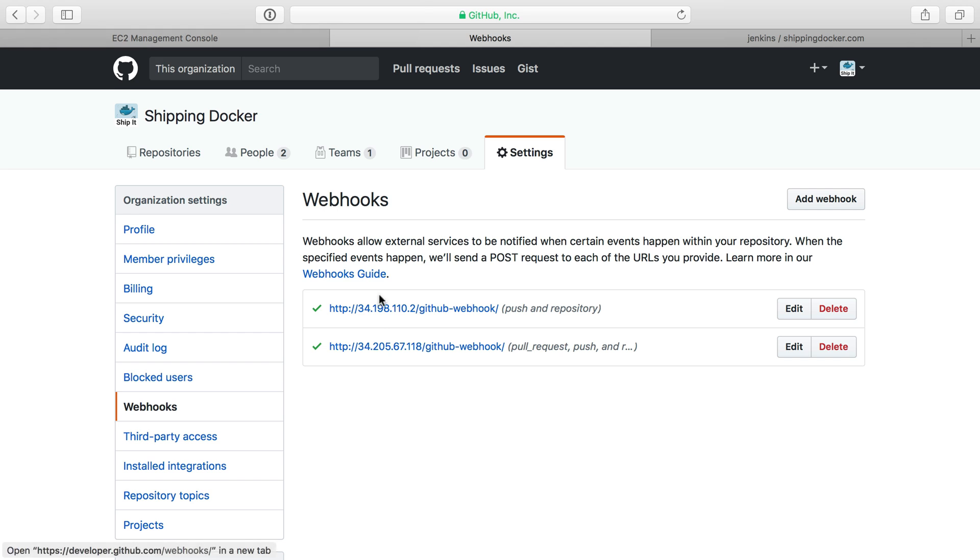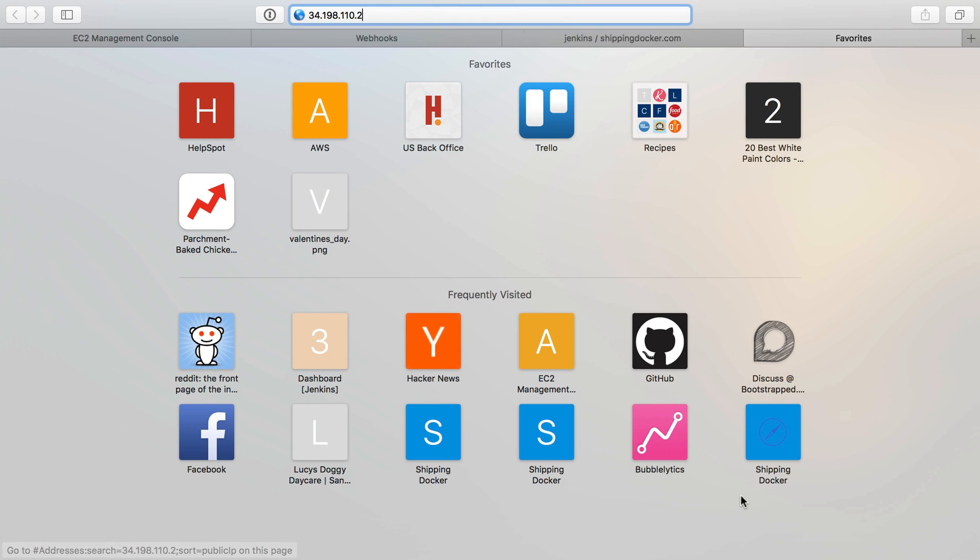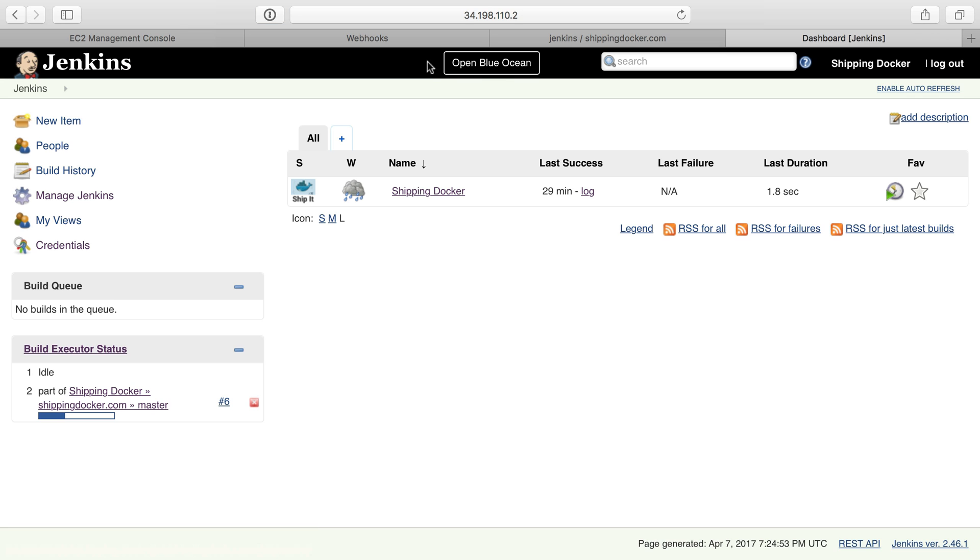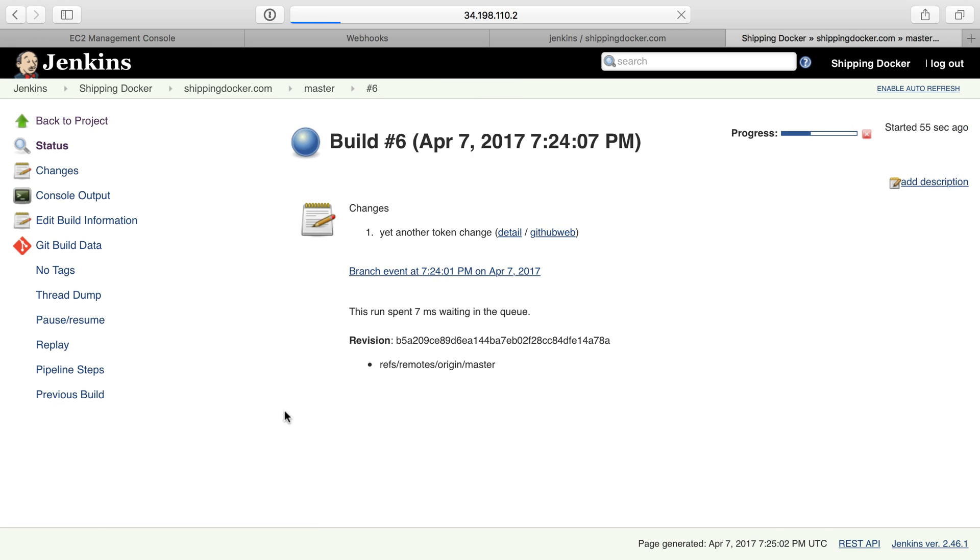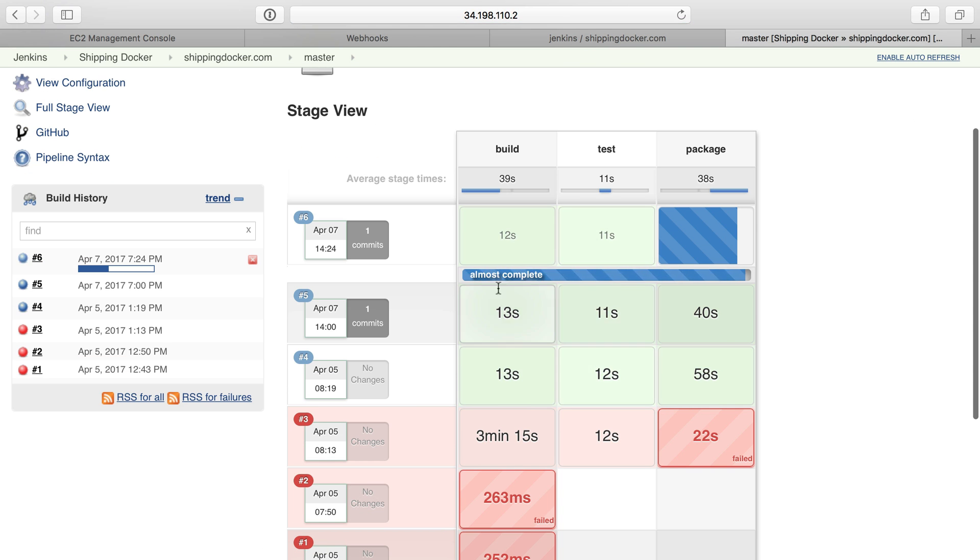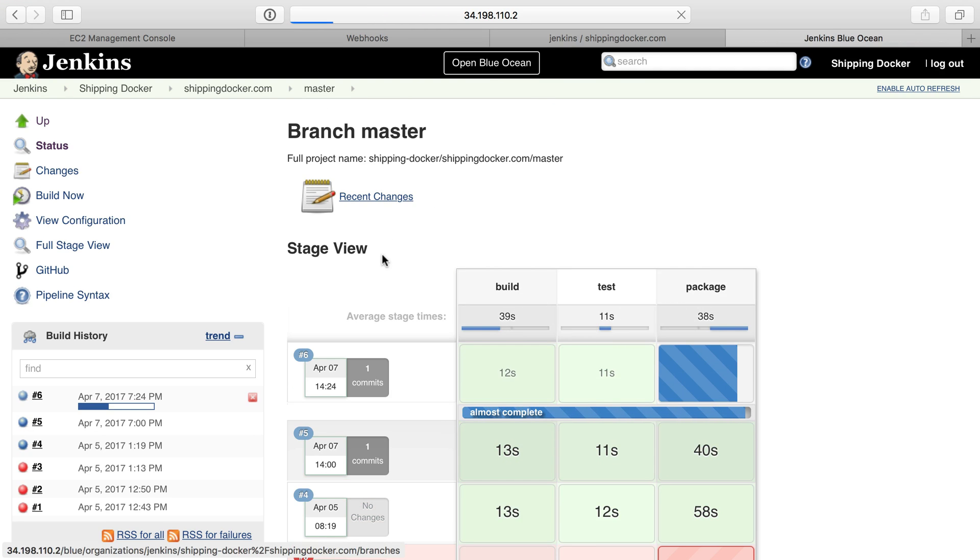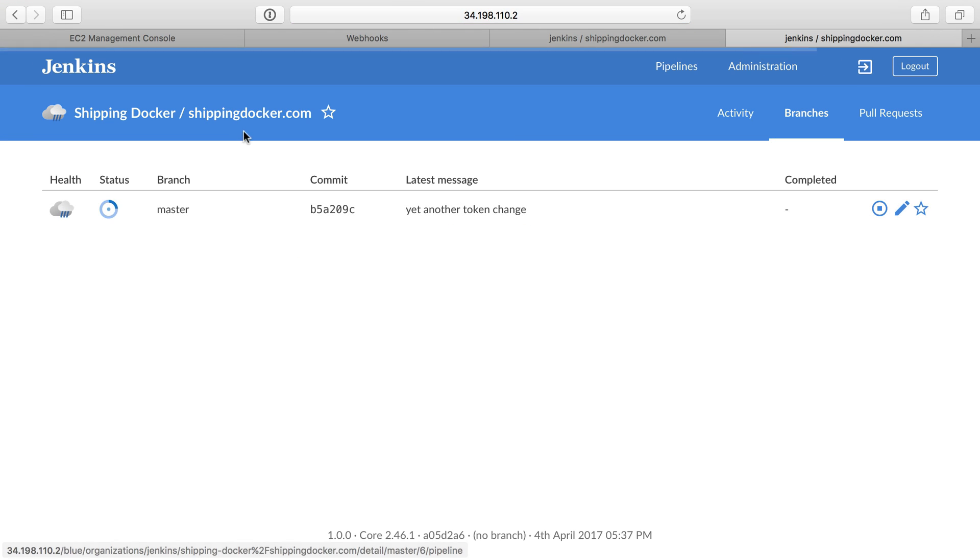And if I actually head on over to my production one, I think I'll see a concurrent build there. So this, by default, is not the Blue Ocean interface, so we can actually see the regular Jenkins interface here. And we can see this is what it looks like without the Blue Ocean stuff. It's really not too bad, but the Blue Ocean one is much nicer to look at.